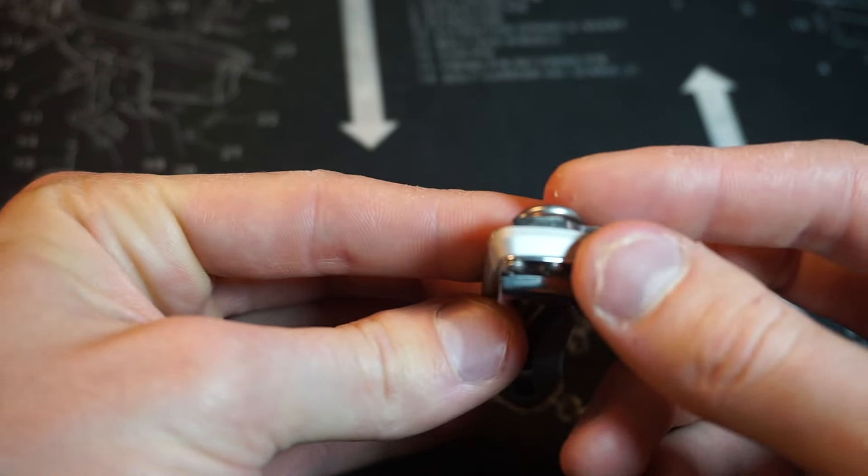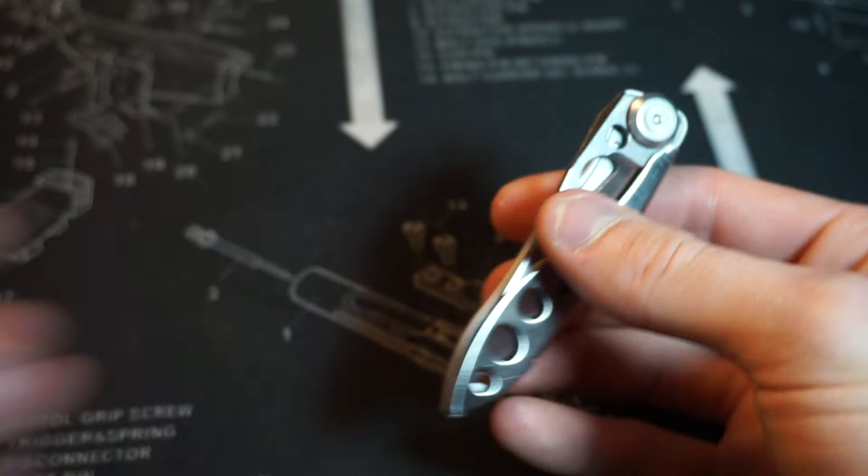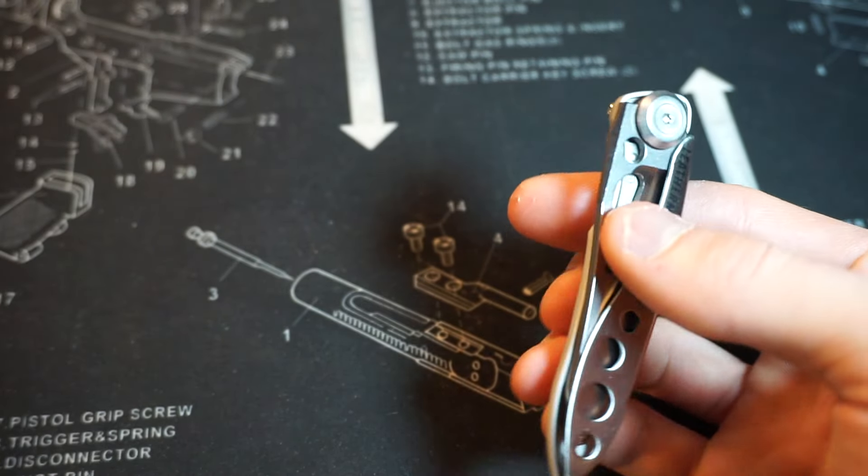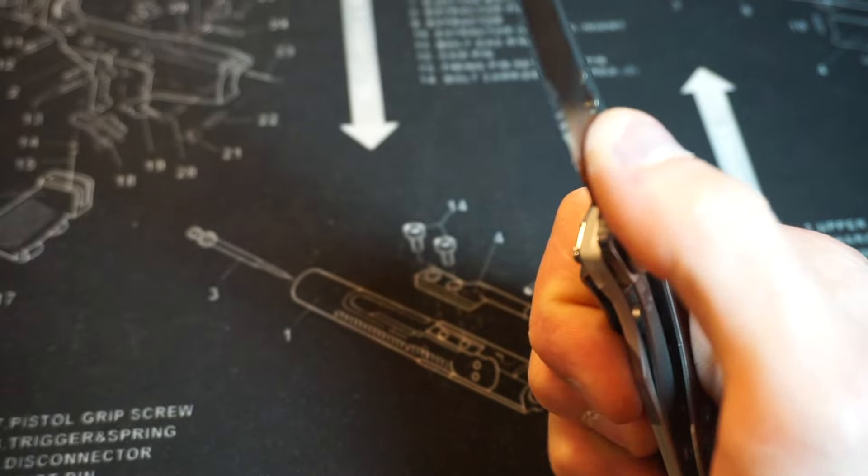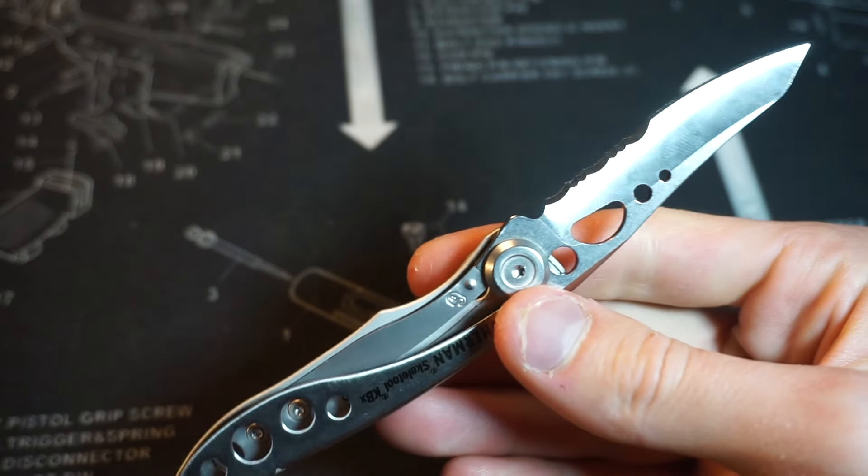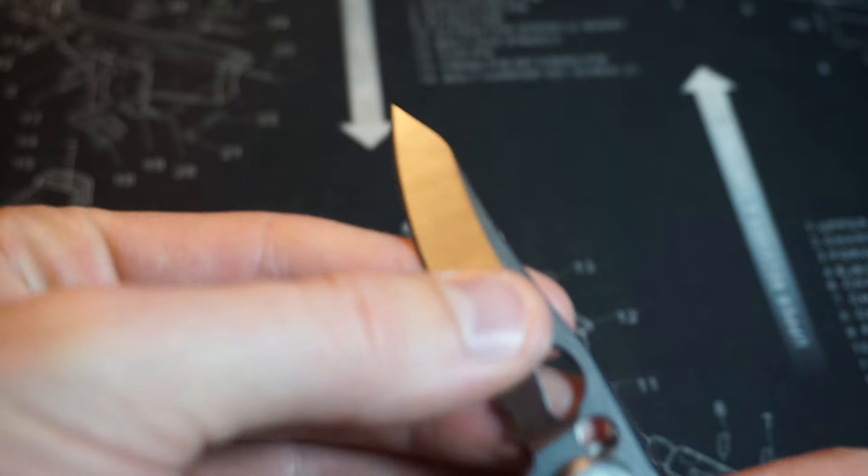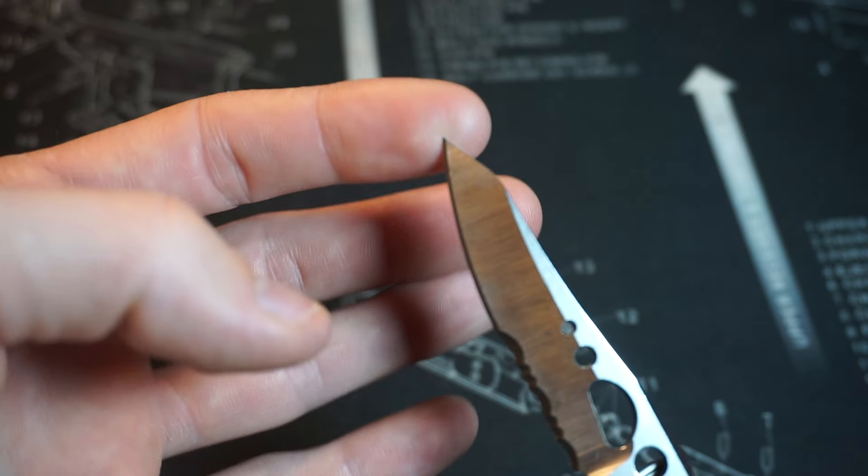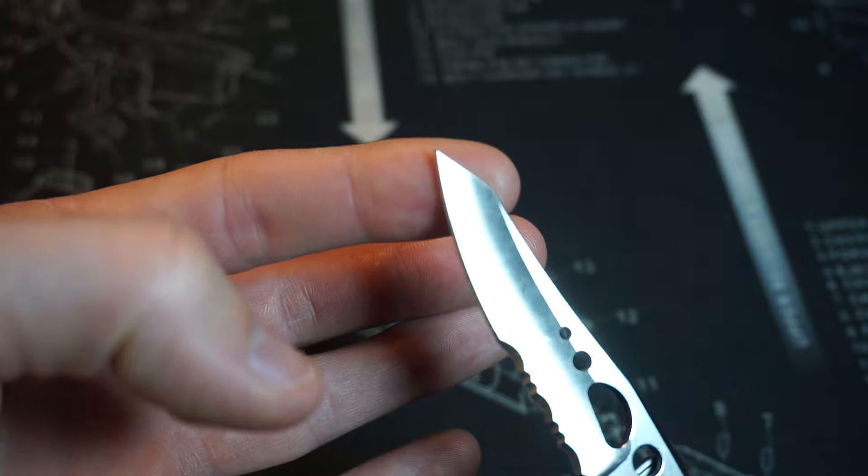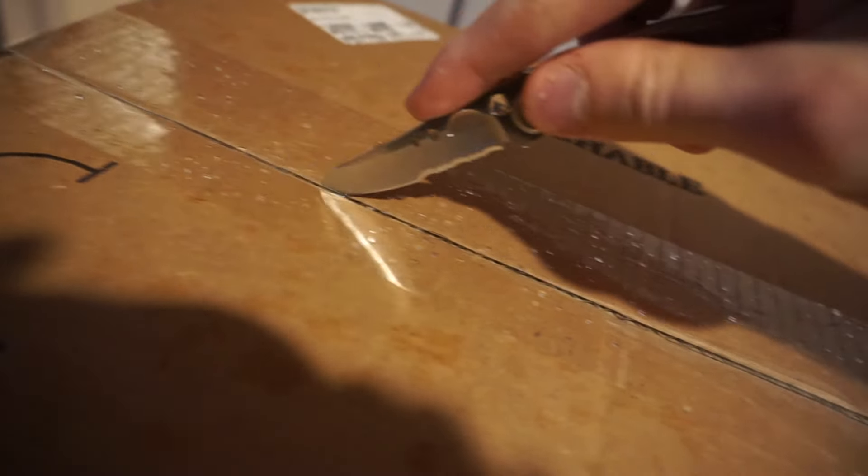Half serrated blade, though I think you can get them non-serrated as well. One of my favorite things about the knife is the reverse Tanto style tip, almost like a Benchmade 940. This makes opening boxes a breeze. Seriously, if all you're doing is cutting tape on boxes, this is really good for that.